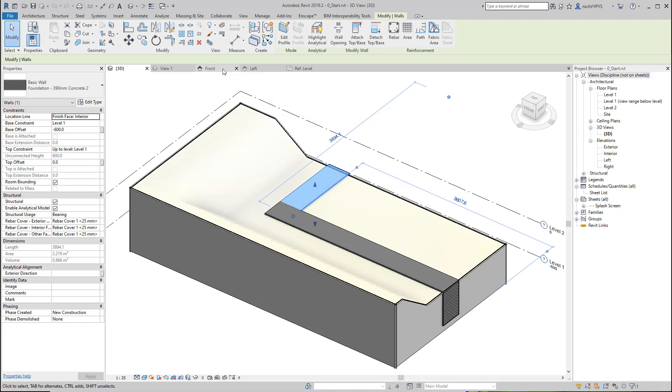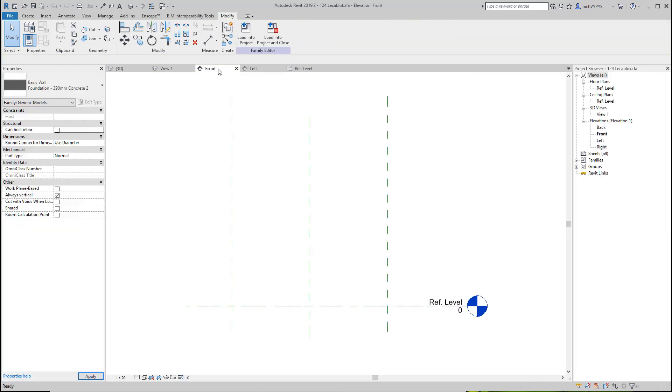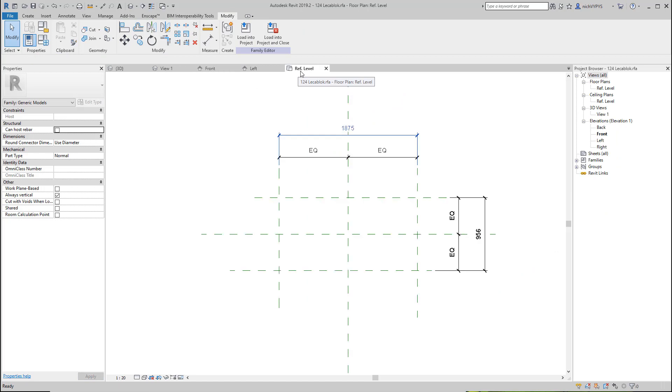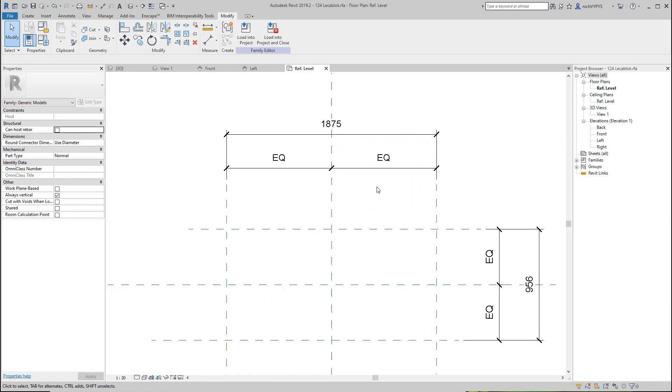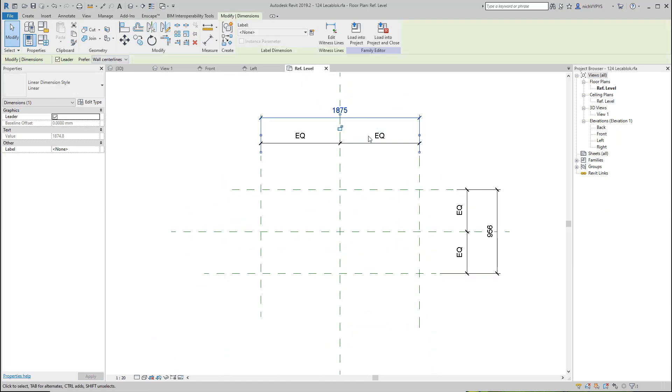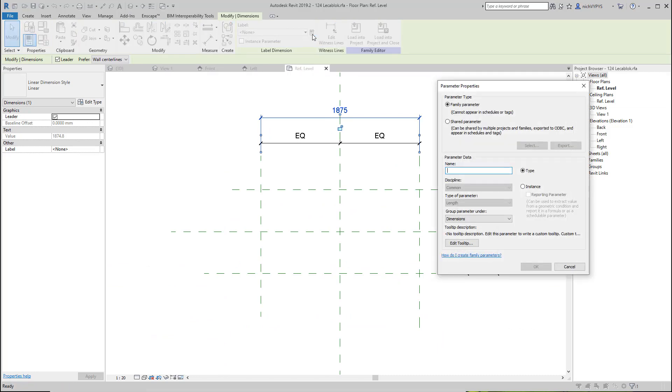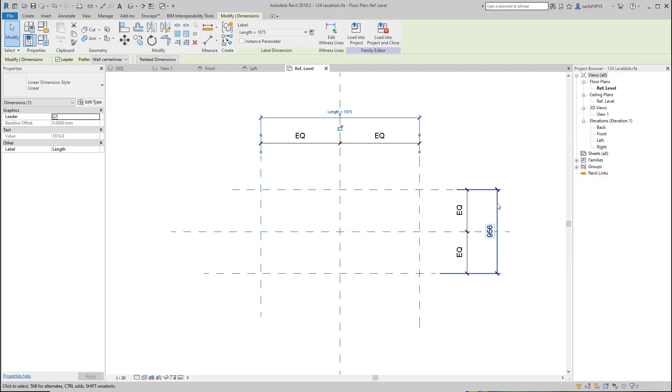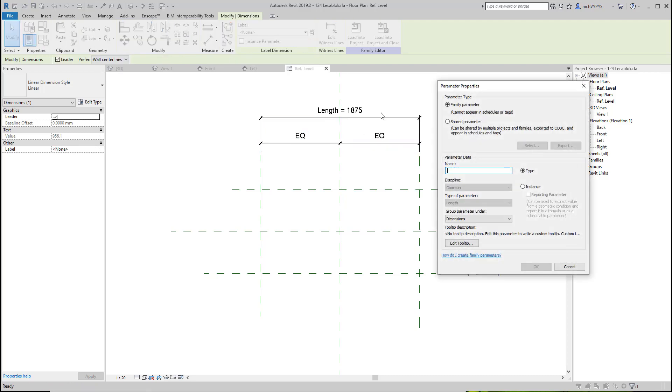So in this case, I would like that my liquor block here, the length of this, is a type parameter. So length is a type parameter, and the width is also a type parameter.